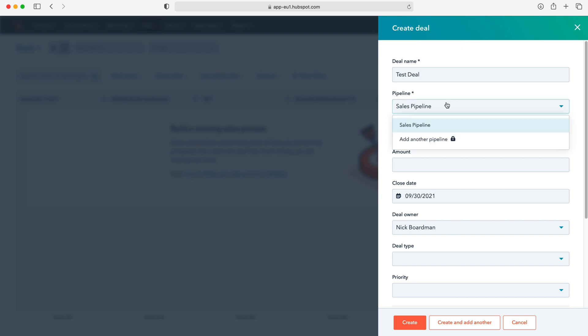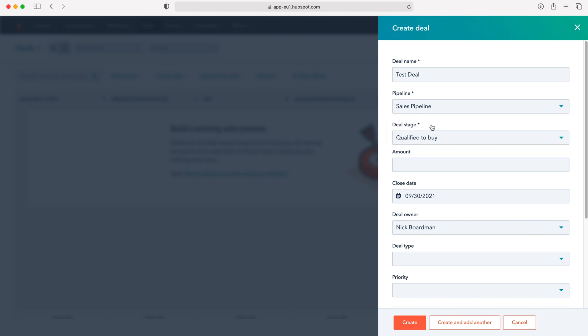We then need to select the sales pipeline. If you've got multiple sales pipelines because you're using a paid version of HubSpot CRM then this is the option, but this is the free version of HubSpot so I've just got the one.